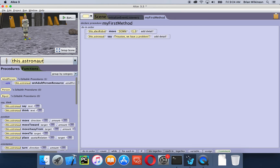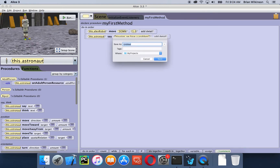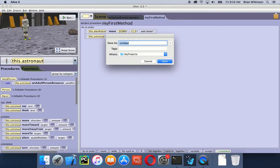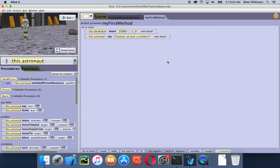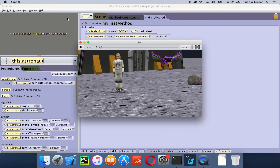Before I do anything else, I'm going to save my project — go to file, then save. I'll call it 'space' and save to the default location. Now let's test it to make sure it looks the way we want. I'll click the run button, and we see the alien drops down, Houston we have a problem — that seemed to go very, very quickly, so there are a couple of things I want to change.